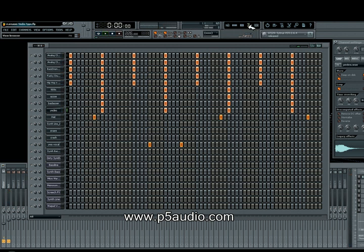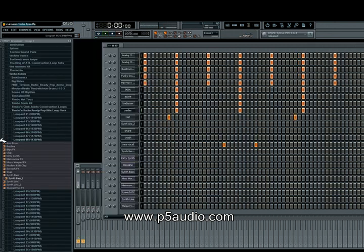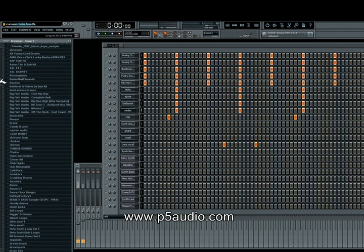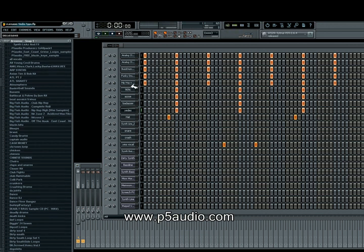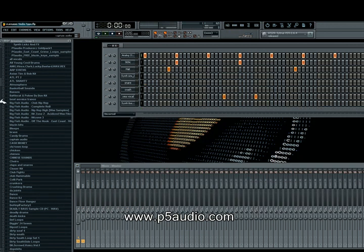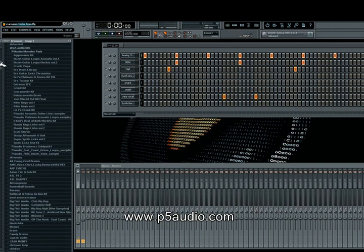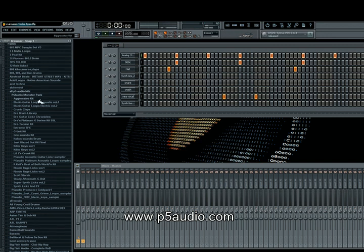What I'm going to do now is go and add some extra sounds and stuff like that and let you guys watch me make this track.